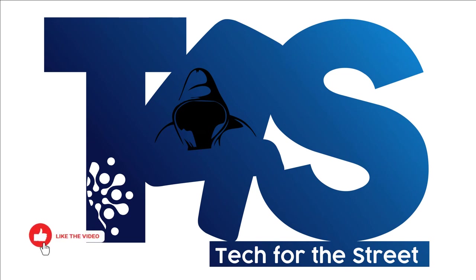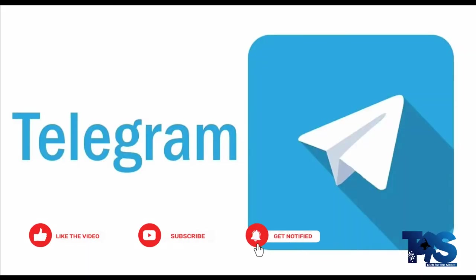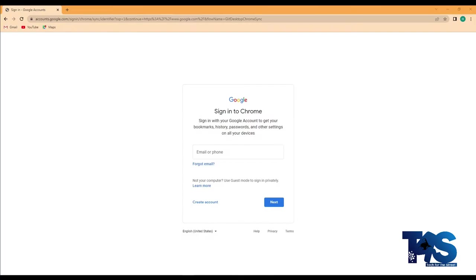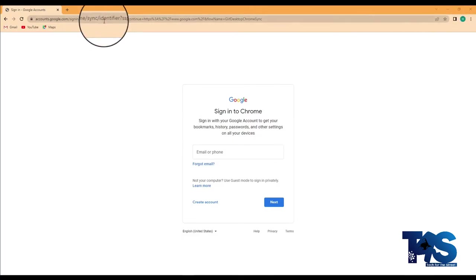Telegram is a very important social media app and today we are going to learn how to install Telegram on your Windows 10 desktop computer. All you have to do is to go to Google and type telegram.